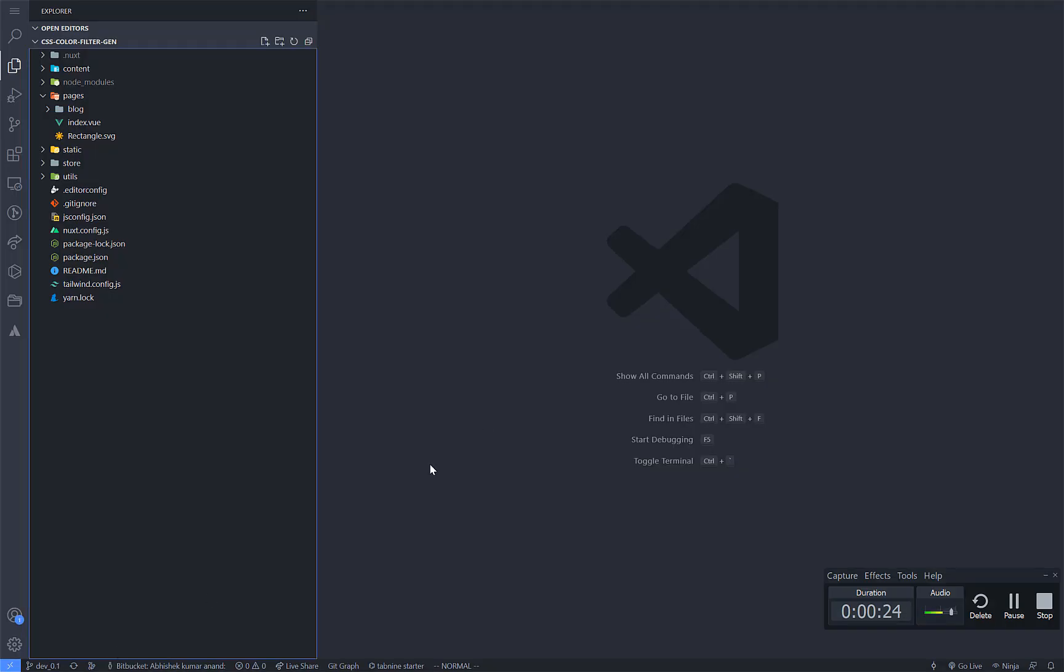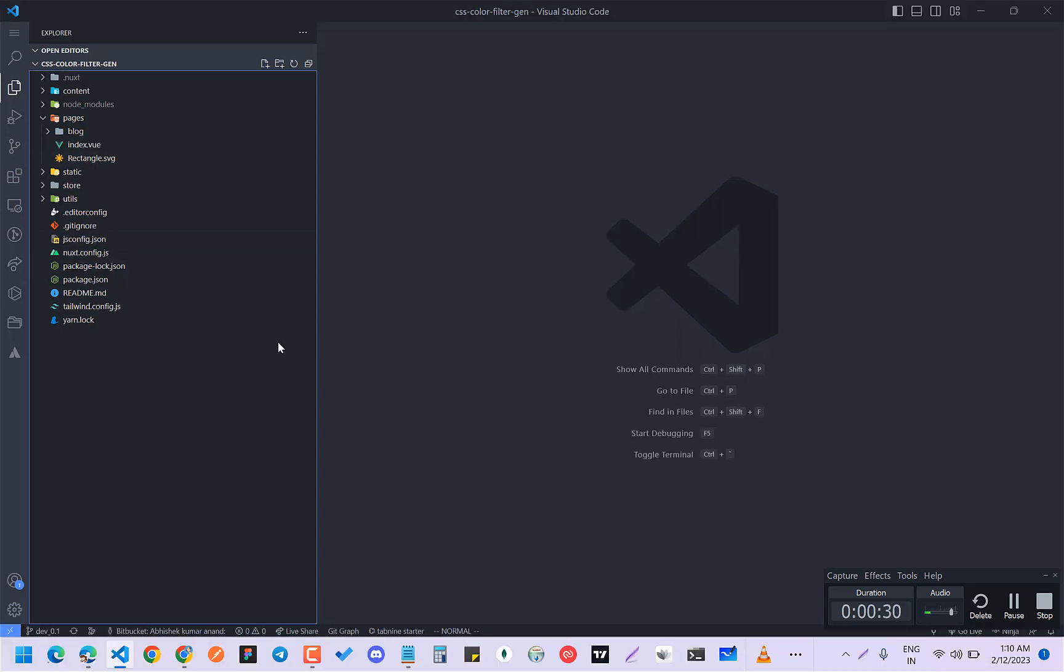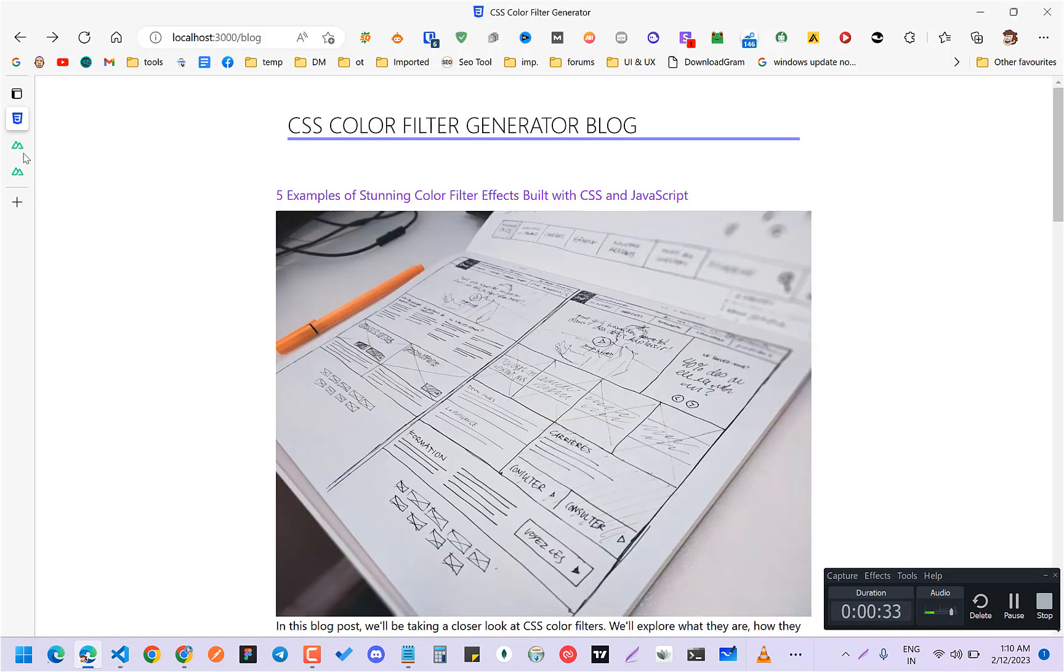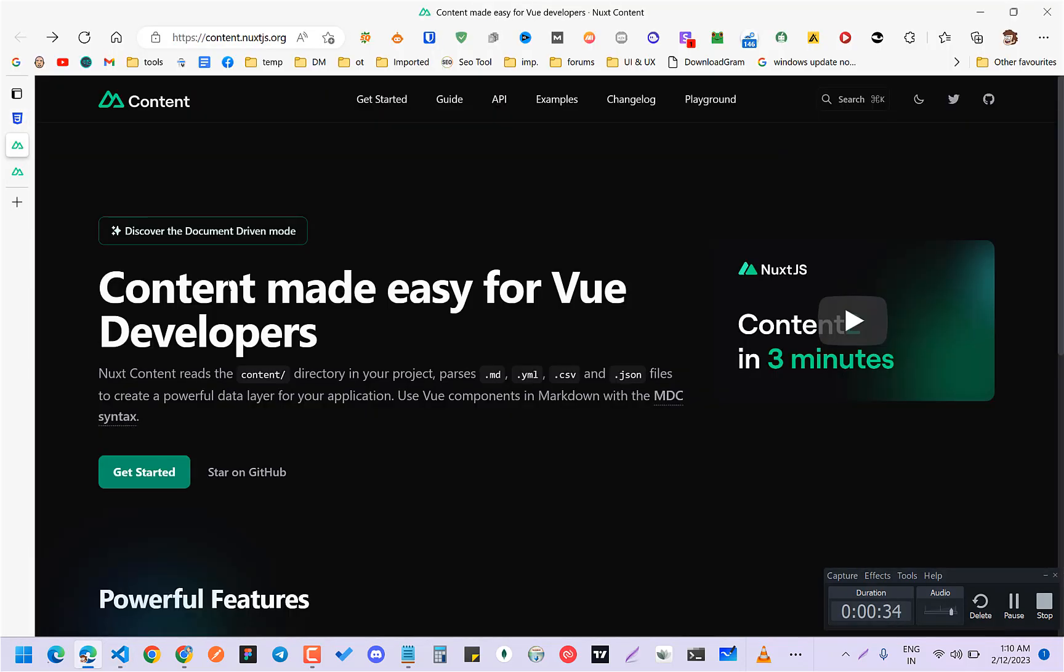Actually, I have already done it and I'm going to explain the process. For the blog, you will need this content module, that is content.